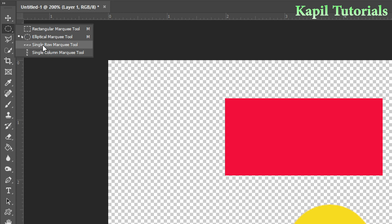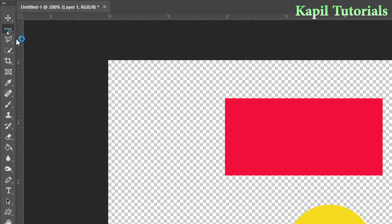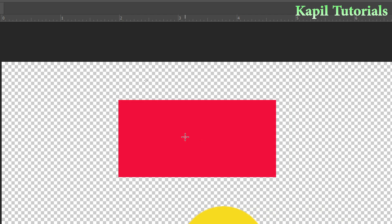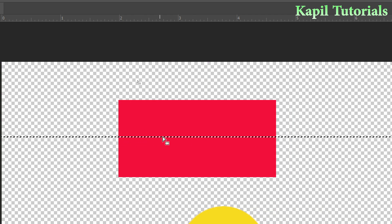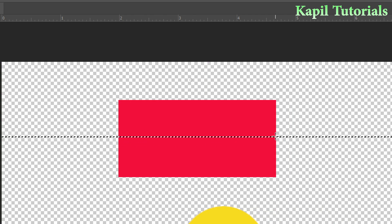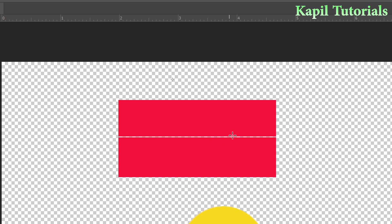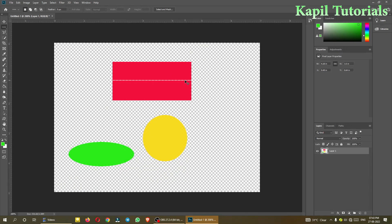For the single row marquee tool, if I select it and click here, you can see a single line. If I press the delete key and then Ctrl+D to deselect, you can see a very smooth line — that means a single row was selected and I deleted it, just to show you how it works.